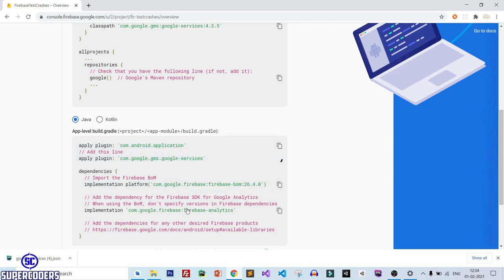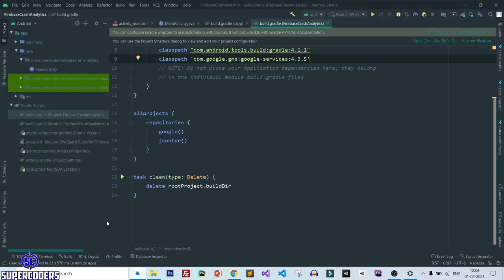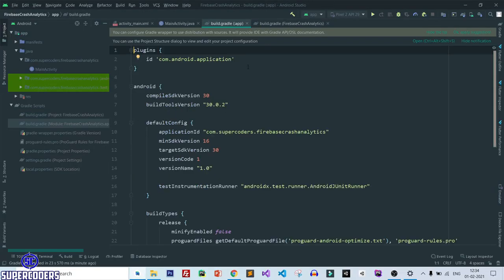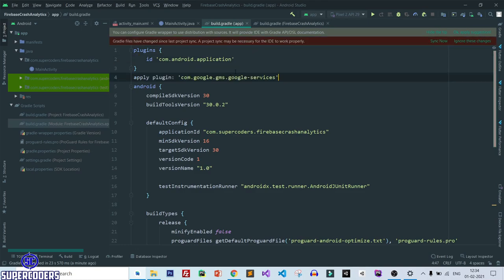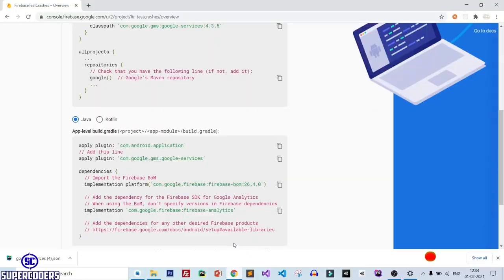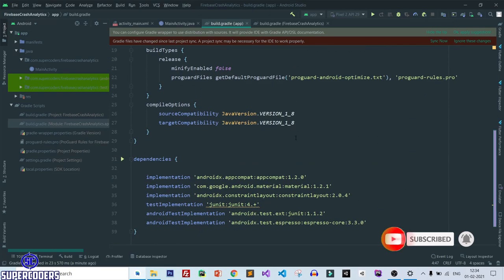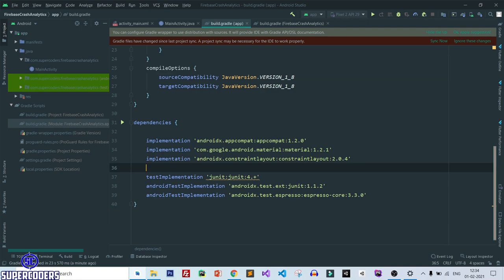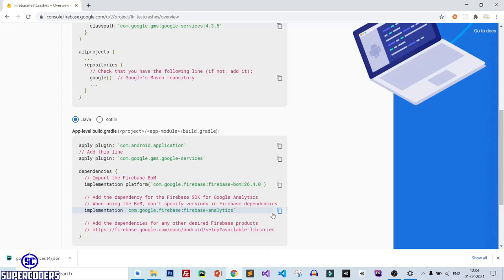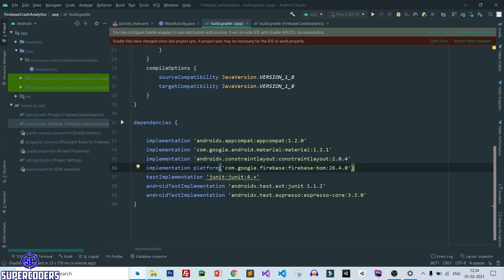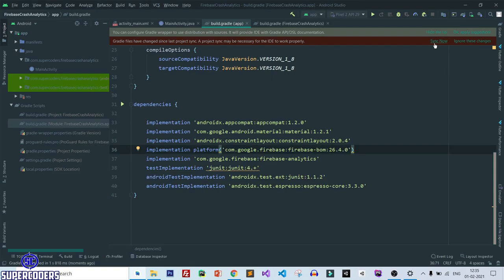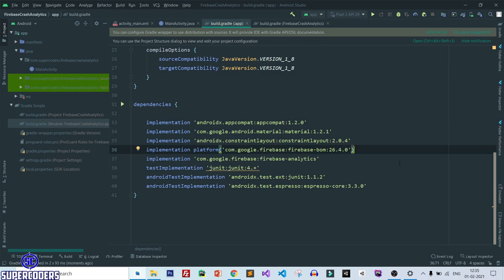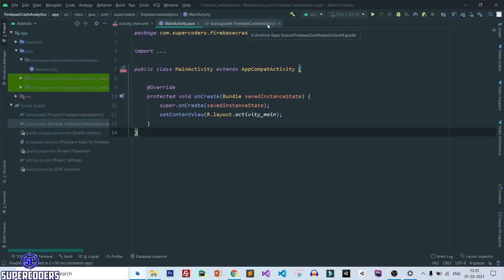Copy the dependency, go back to Android Studio, open the app-level build.gradle, and paste it there. Go back to Chrome — copy the Firebase Analytics dependency and paste it as well. Now click Sync Now. You can see it is downloading. Once it's done, close the files.